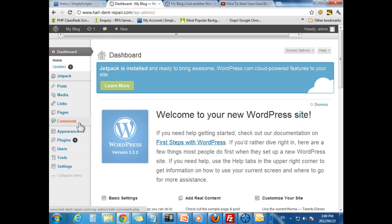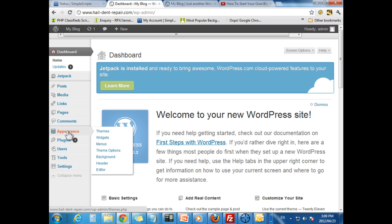Comments. This is where you will see all the comments coming in. You can respond to them through this interface also.